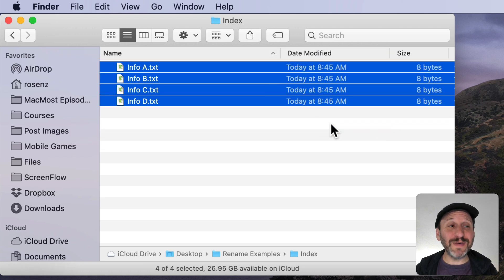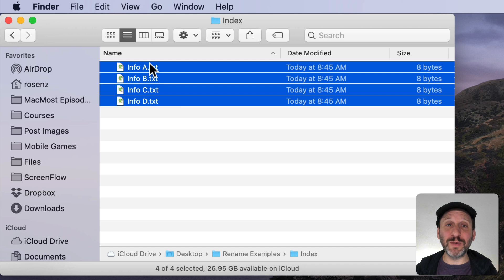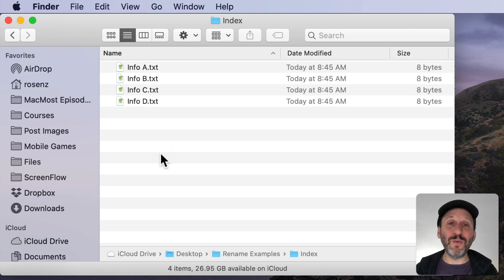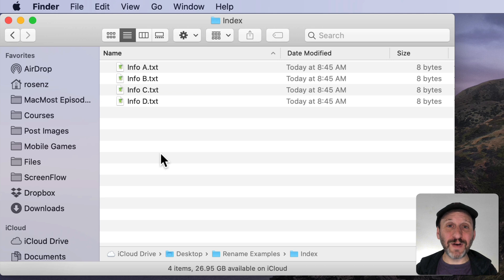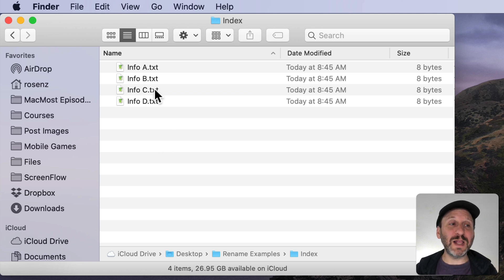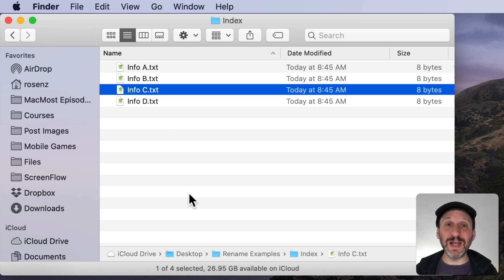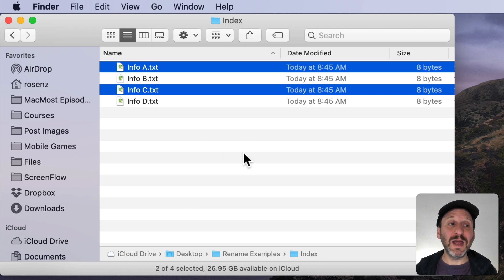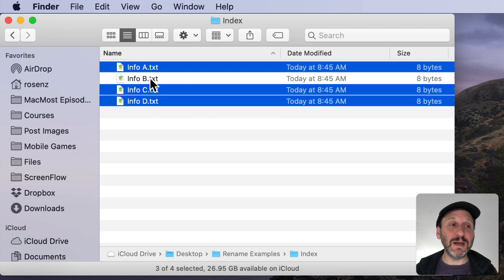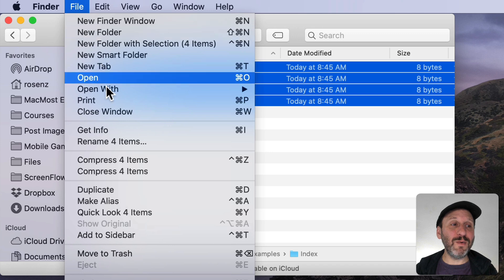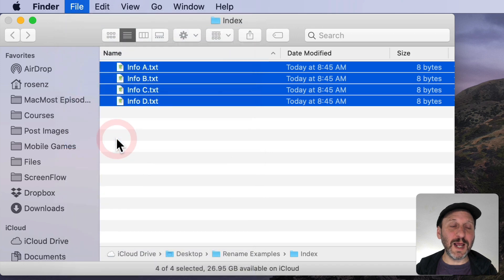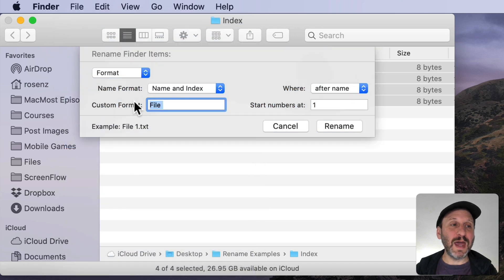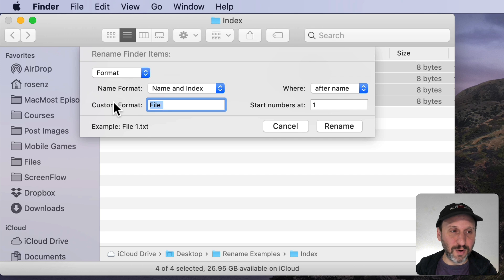Now ordering is kind of interesting here. Notice how it gave them all numbers one through four. You can change that. So one way to change it is by selecting the files in a certain order. So I'm going to select File C first. Then I'm going to hold the Command key down and select A. Then I'm going to select D and B. Now when I go to Rename them and I'm going to assign a number but I'm going to keep the file name.